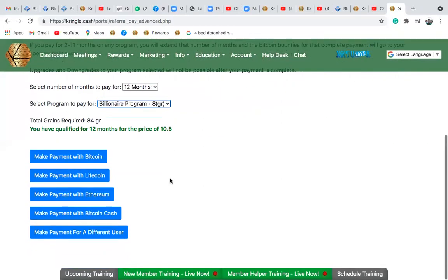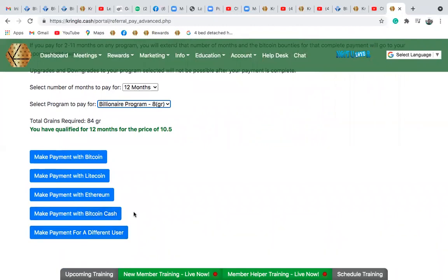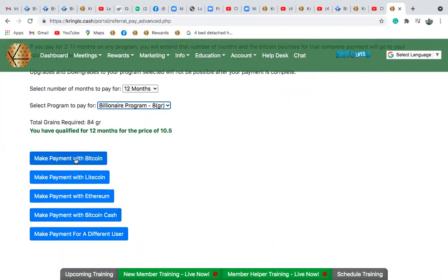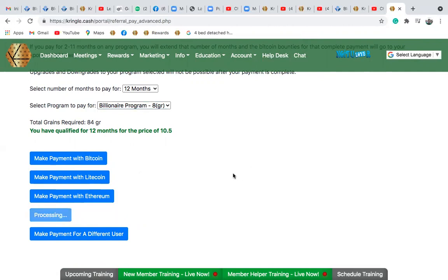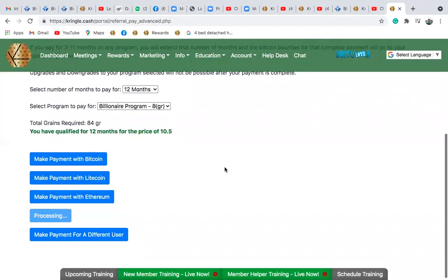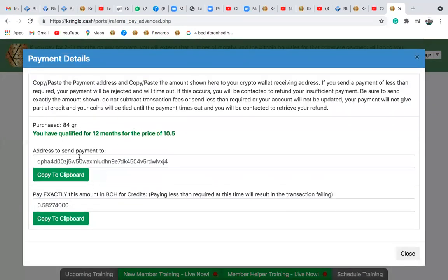Let's say you want to pay now with Bitcoin Cash — you can pay with Bitcoin, Ethereum, whatever you have. Select any crypto that you have. Make sure your wallet is loaded with enough coins to pay for this account or to make an advanced yearly payment. Go to 'make payment with Bitcoin Cash,' which we're using today because the charges are very minimal. Click on 'make payment with Bitcoin Cash' and wait a few minutes for it to load — it's processing and might take a while.